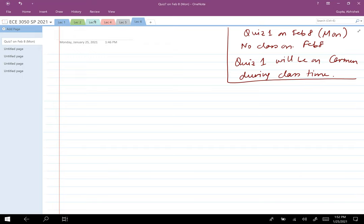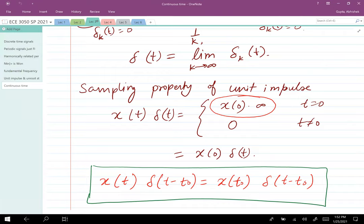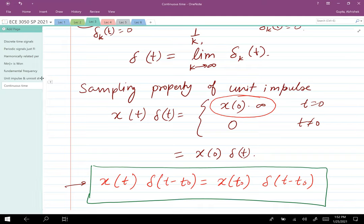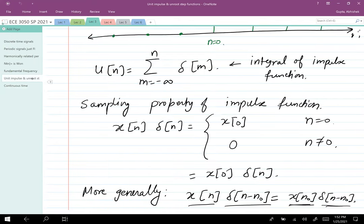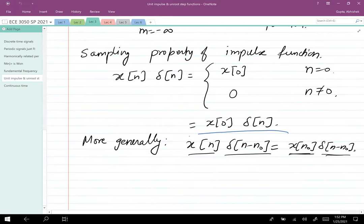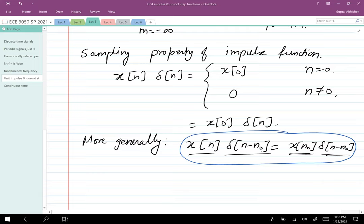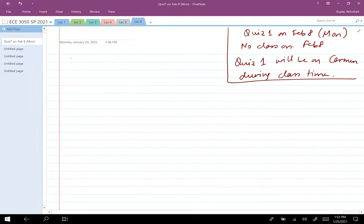What I want to remind you from Lecture 3 is the sampling property of the unit impulse. The continuous time sampling property states that when you multiply a signal by a unit impulse δ(t − t₀), you get the value of that signal at t₀ times the impulse. The discrete time version is: x[n]·δ(n − n₀) = x[n₀]·δ(n − n₀). This is one of the most important things to remember from Lecture 3.